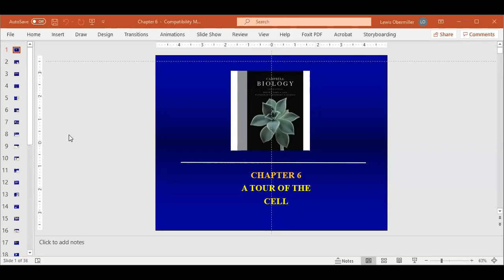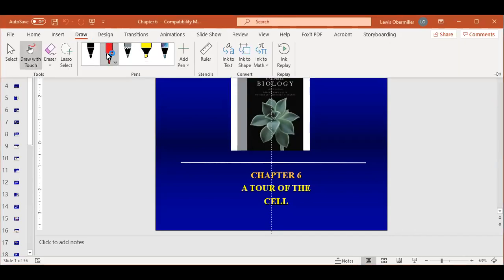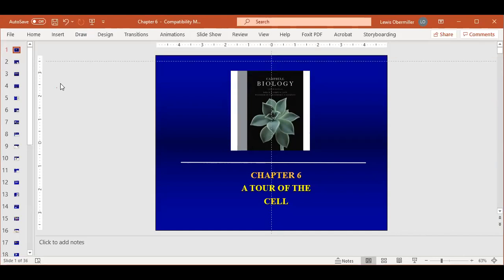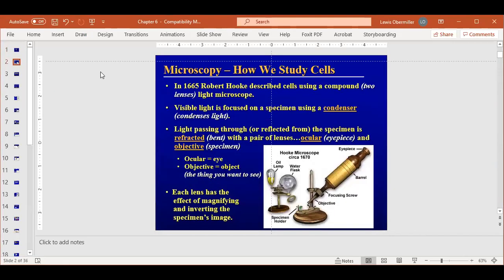All right, so the next chapter will be on your second test, and it's basically just a tour of the cell itself. We talked about cell theory — that all living things are made out of cells, and the cell is the smallest unit that can do all the things required for life, such as order, evolution, growth and development. We're going to delve into what makes up a cell and what's inside it.